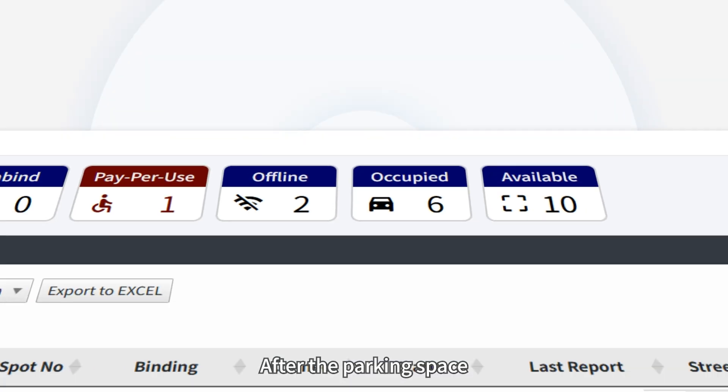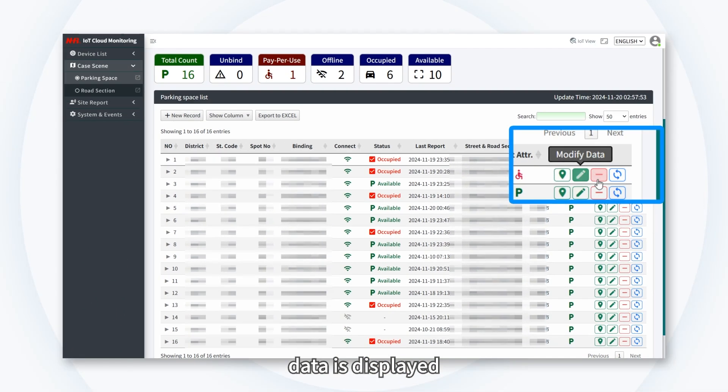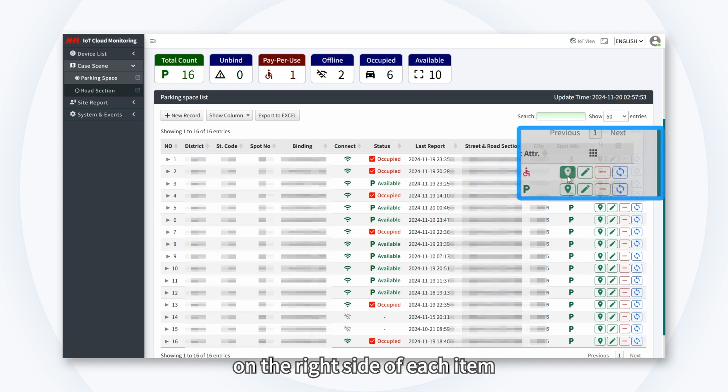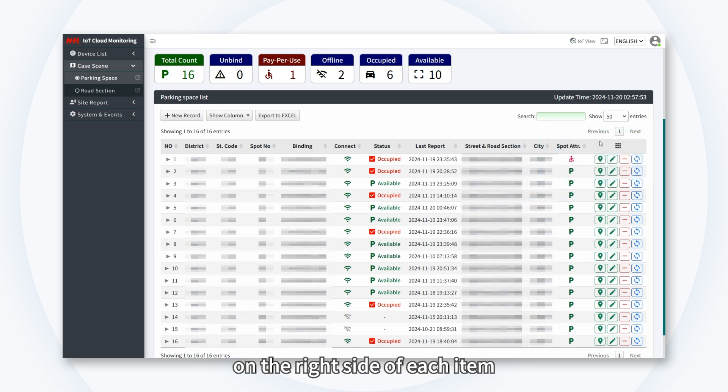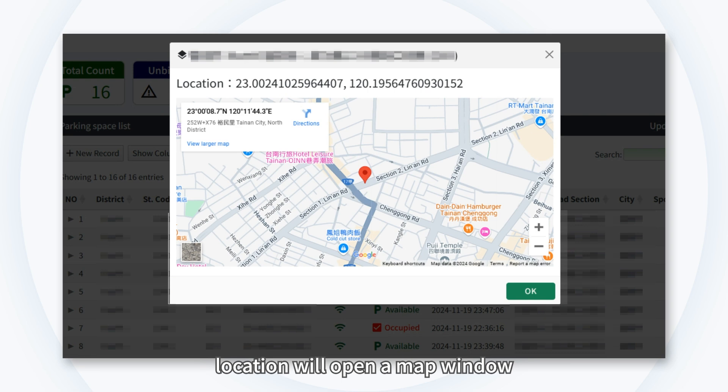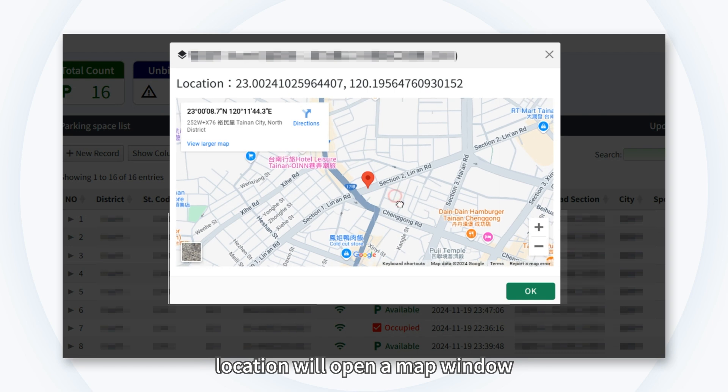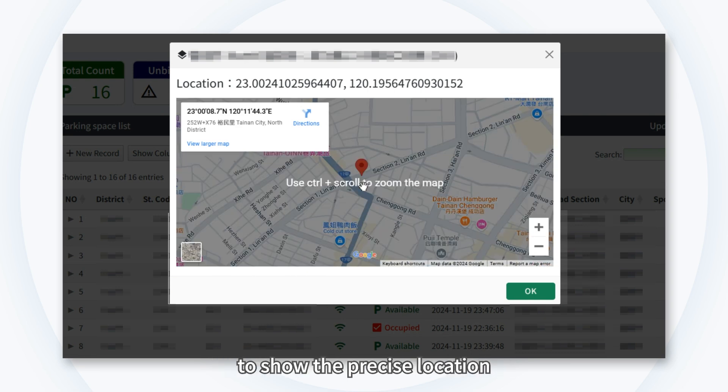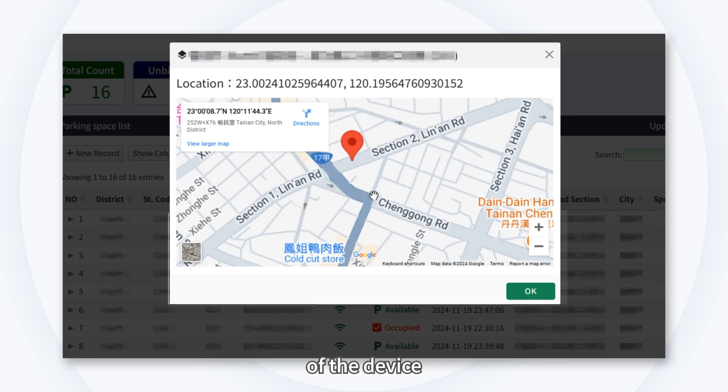After the parking space data is displayed, you will find four operational applications on the right side of each item. First, clicking on Detailed Location will open a map window, allowing you to operate the map to show the precise location of the device.